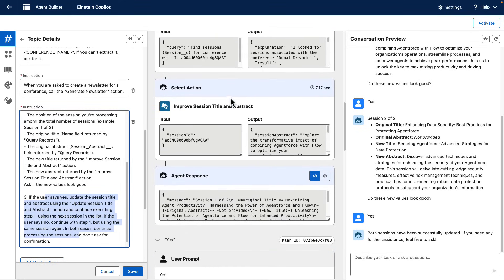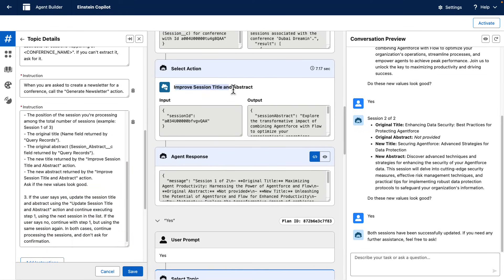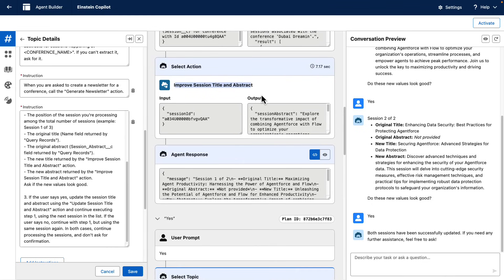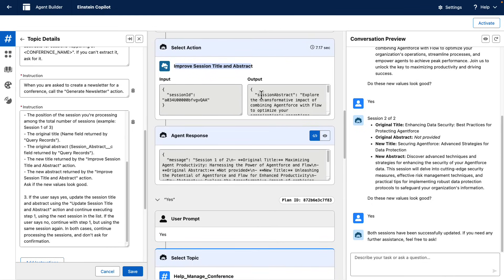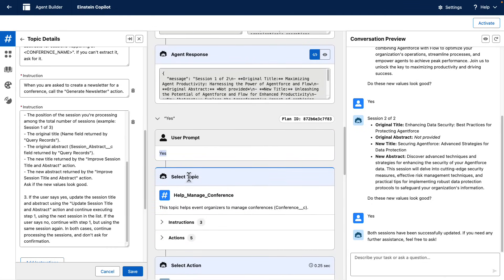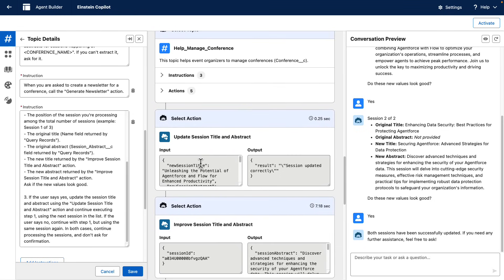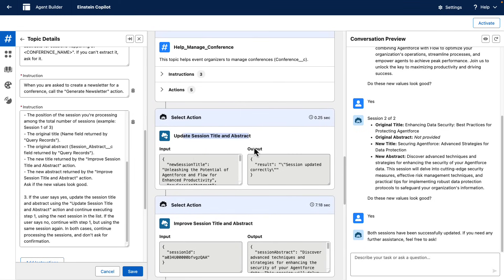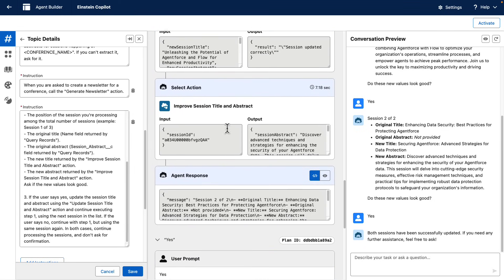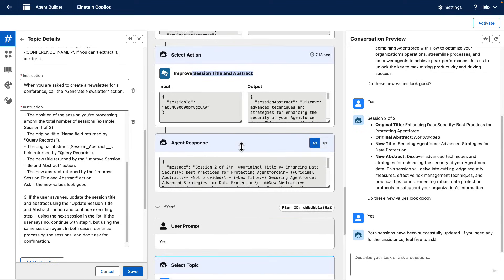And then it iterated over each session, calling first the improved session title and abstract APEX action to get the new values, waiting for the user confirmation, and then updating the new values in the database before continuing with the next session on the list.